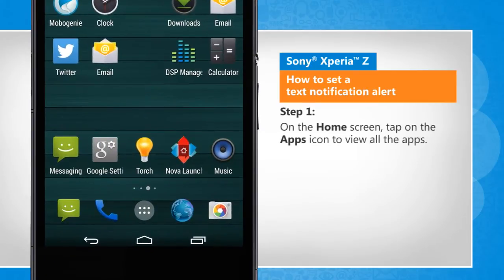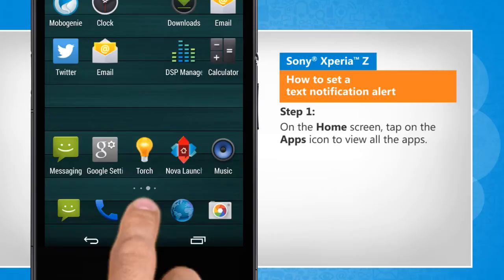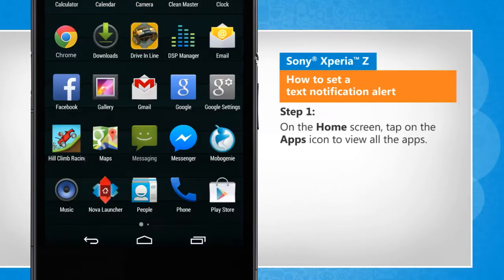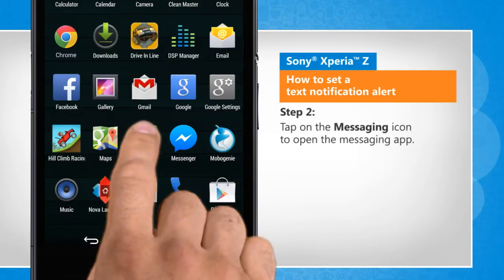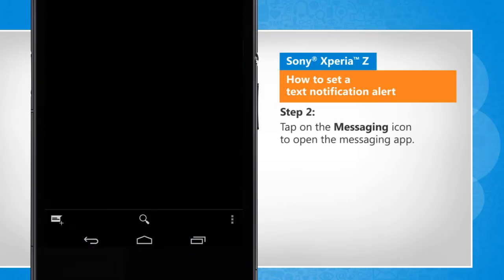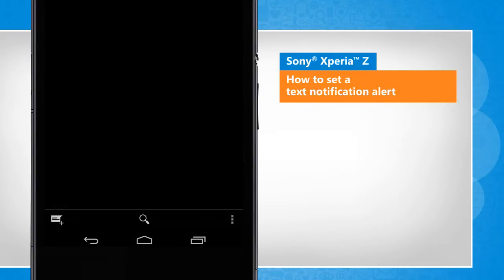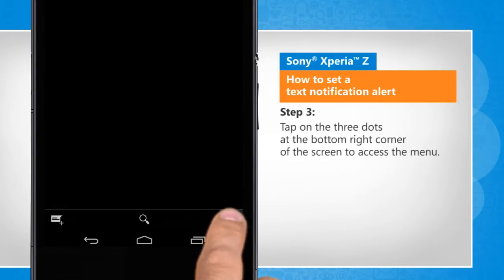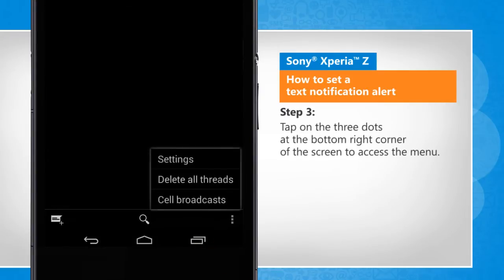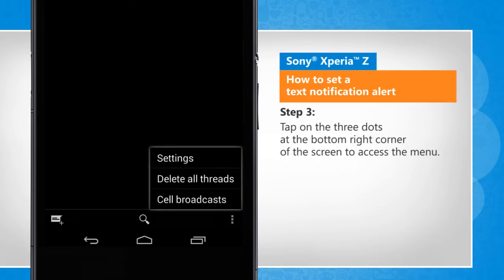On the home screen, tap on the app's icon to view all the apps. Tap on the messaging icon to open the messaging app. Tap on the three dots at the bottom right corner of the screen to access the menu.